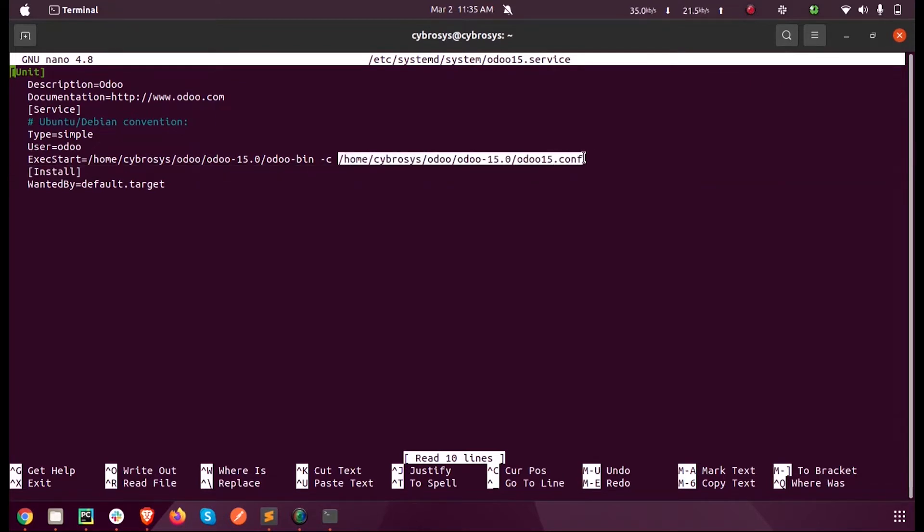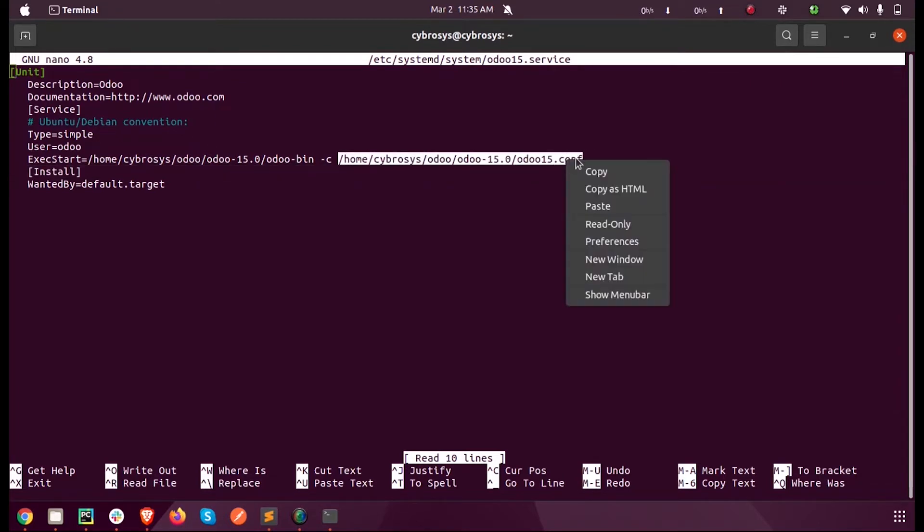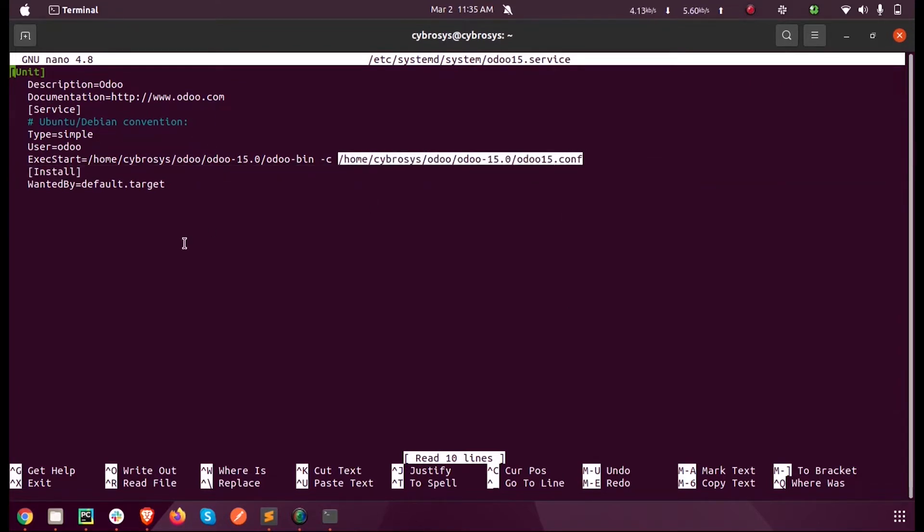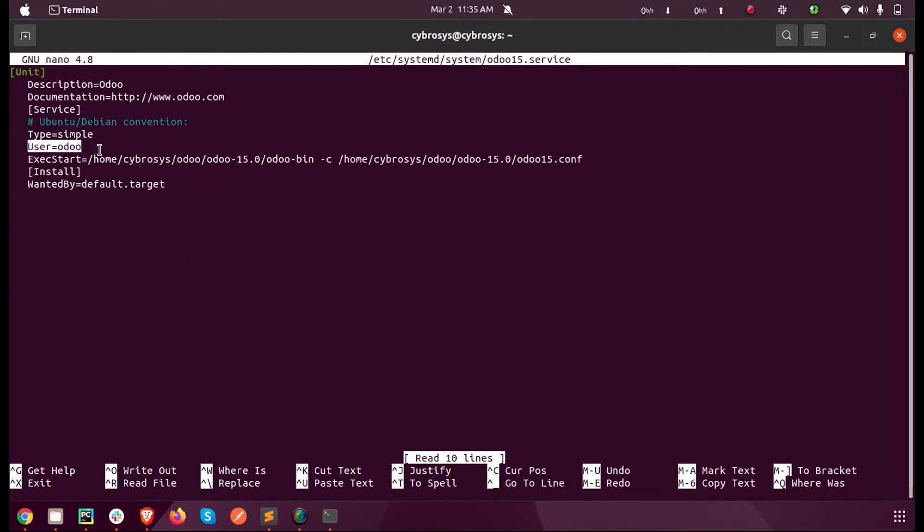Here I'm just taking a copy of that. This user is the Odoo user for the system and this is my custom Odoo user.